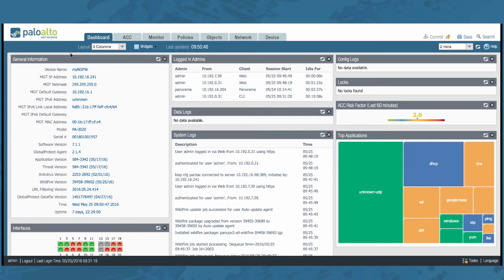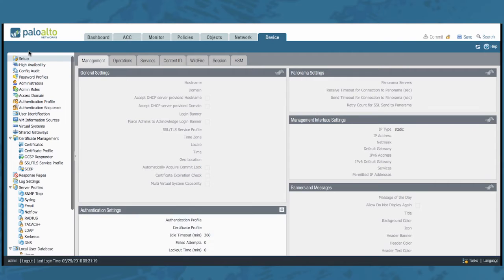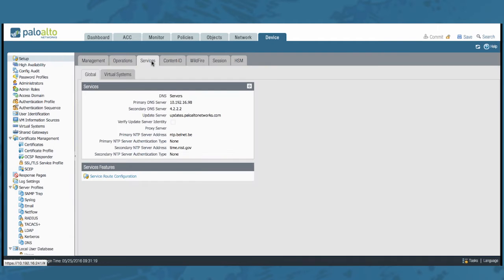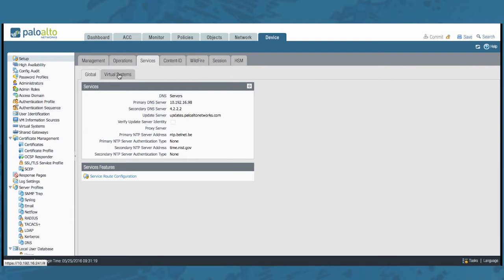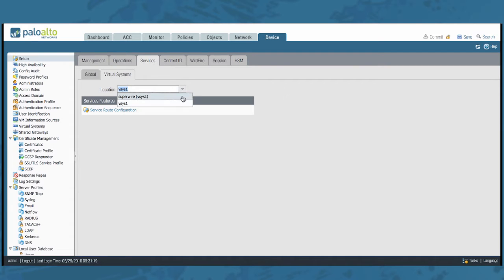You will find the configuration under the Device tab, Setup, Services and notice you will see two tabs here, Global and Virtual Systems. I am assuming that you have already configured multiple virtual systems. So click the Virtual Systems tab and you will see a drop-down menu where you can select the different Vsys you have configured on your device.